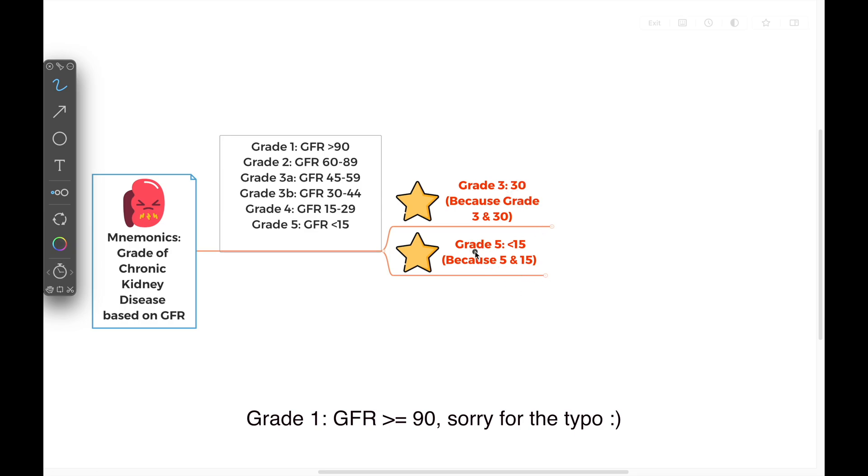The second number to remember is grade 5. Grade 5 is the most severe one, so the GFR must be less than something. It's easy to remember grade 5 has a GFR less than 15. Why? Because they both have the number of 5. Now we have these two numbers, 15 and 30.